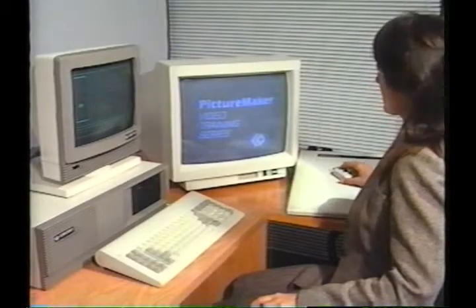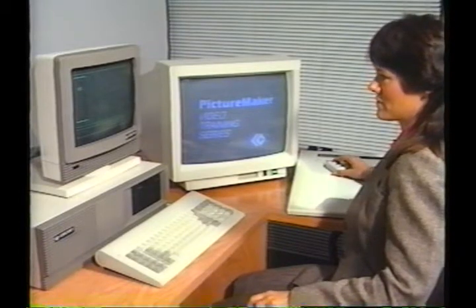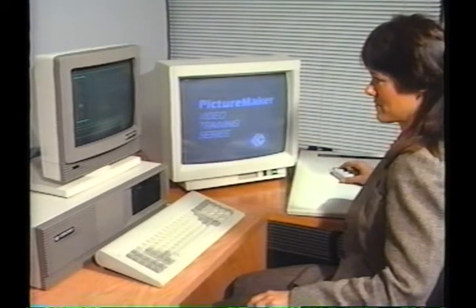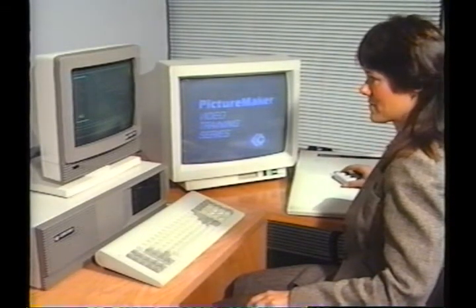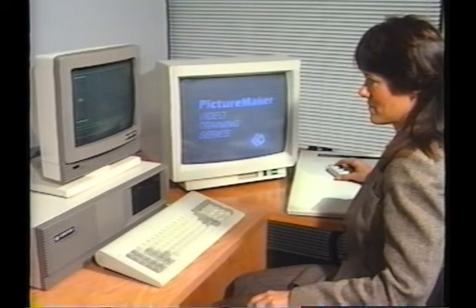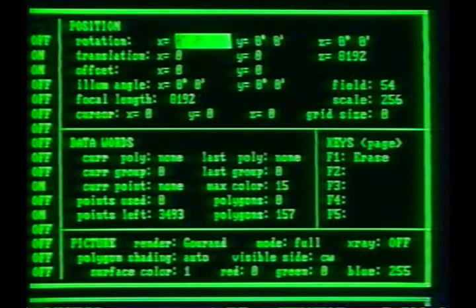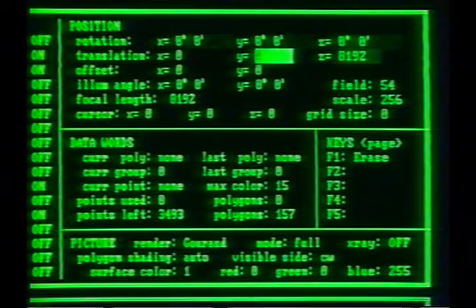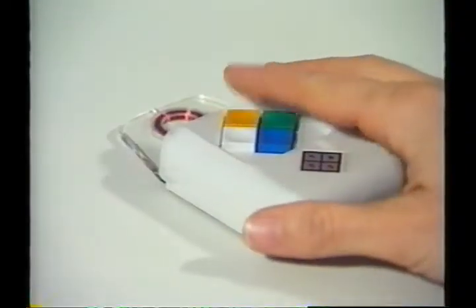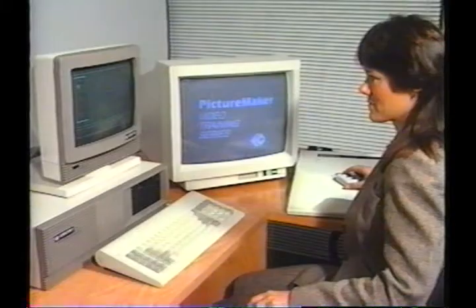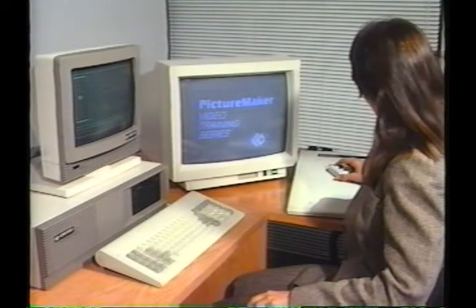You may have noticed during our discussion of Picture Maker's functional units that we were using the data tablet to make our selections from the menus. Picture Maker gives you two methods of moving around the menus and making your selections. You have seen the tablet used to move the highlight from selection to selection. By pressing a button on the stylus or puck, we have been telling the system to take the command in the highlighted area as our selection.